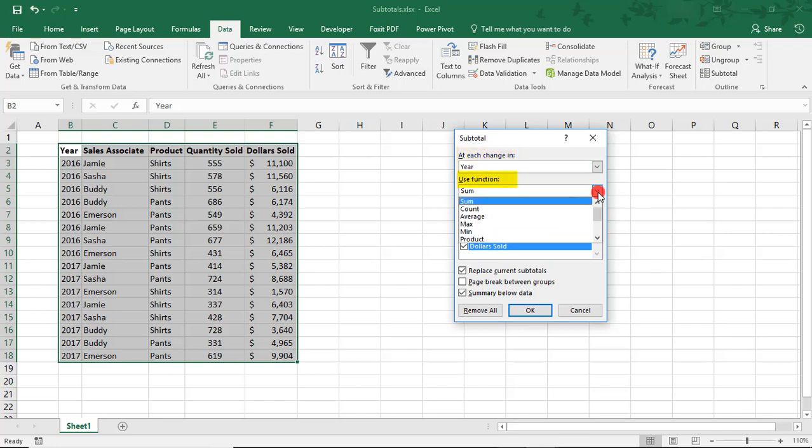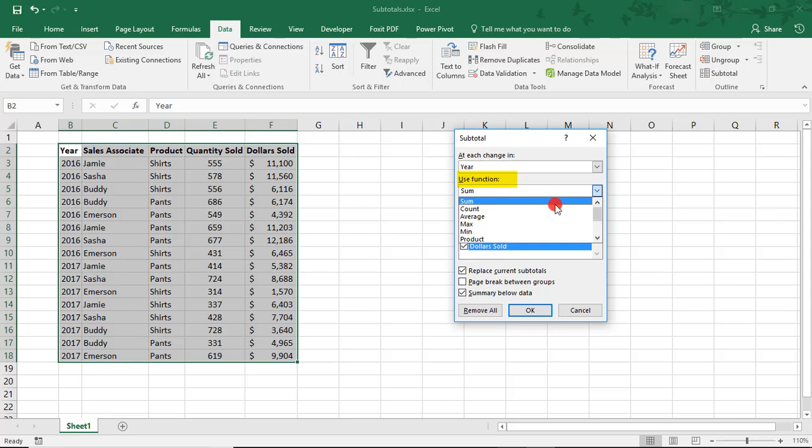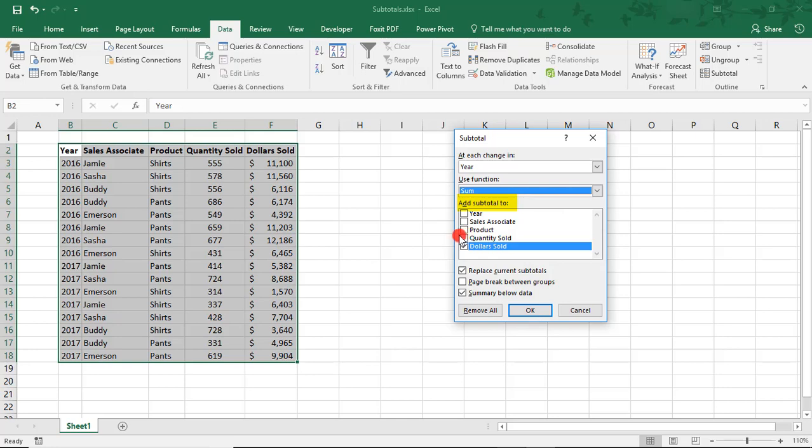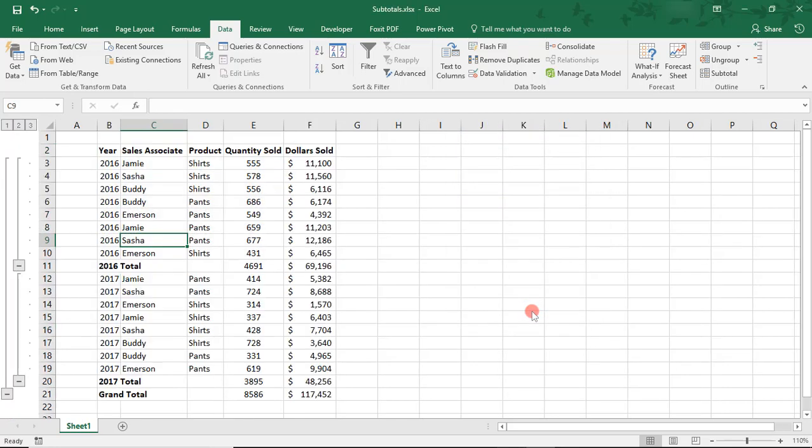Then select the function you'd like to use. In this case, I want to see Total Quantity Sold and Total Dollars Sold by Year, so we'll select the Sum function. Lastly, we need to choose which columns we want to subtotal. So, Quantity Sold and Dollars Sold and click OK. This automatically creates an outline of the data and displays a summary of the quantity sold and dollars generated by year.